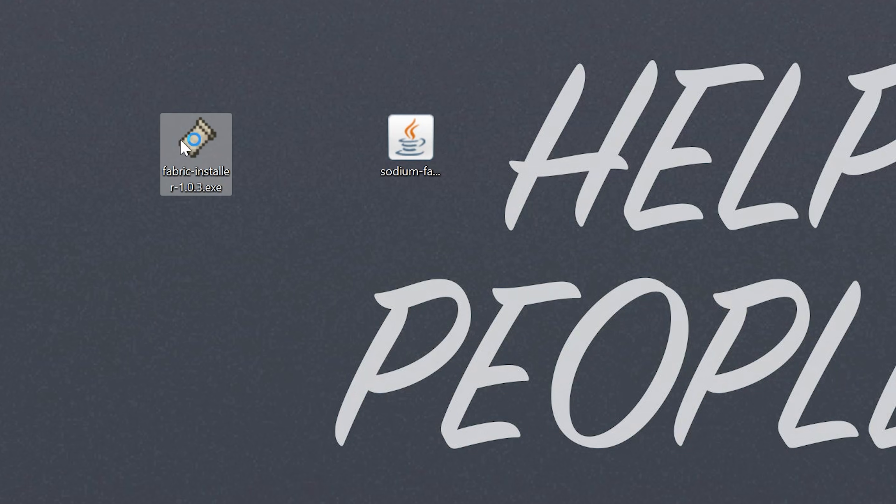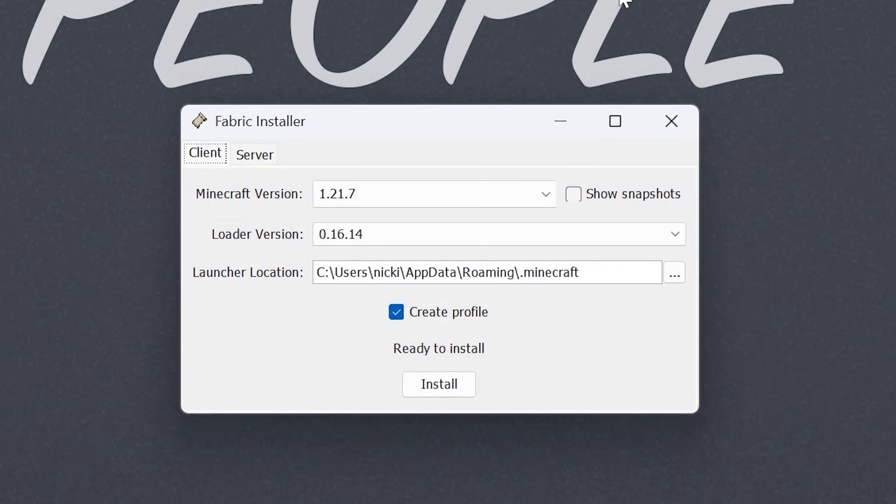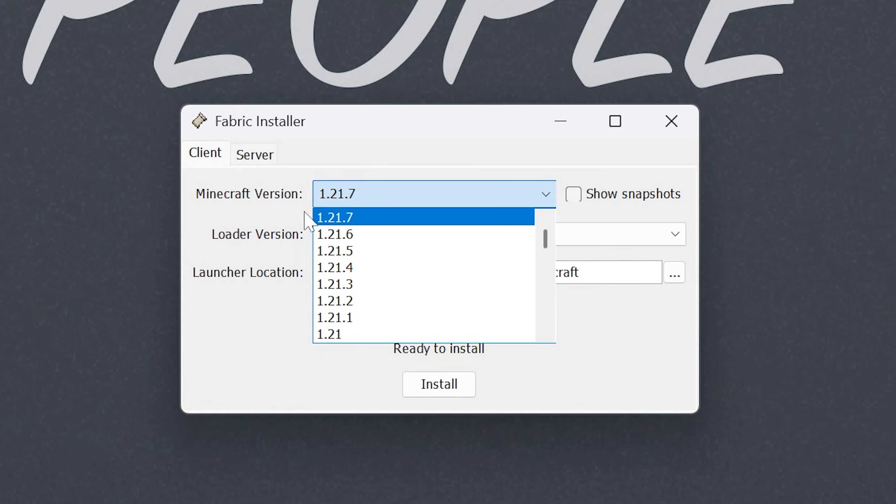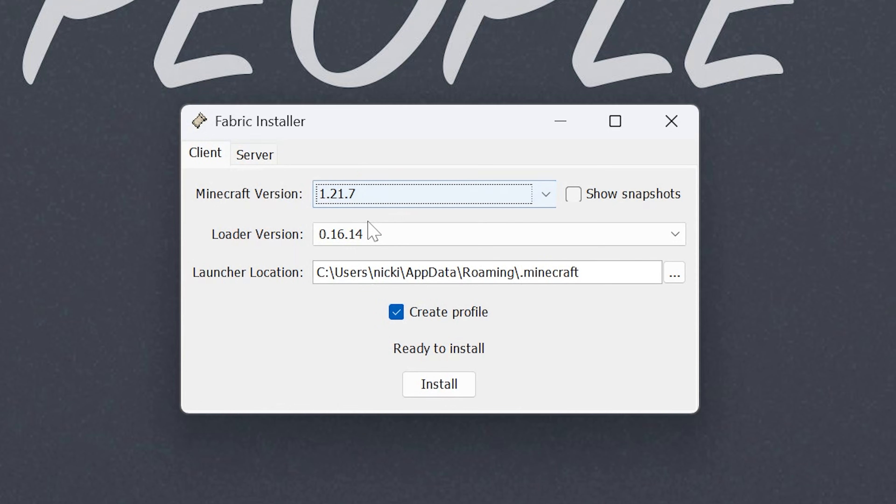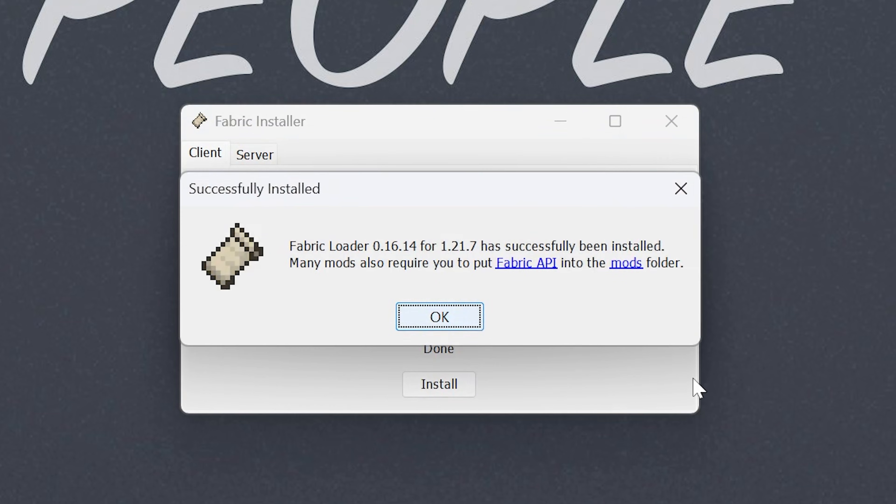To do that, go ahead and just double-click to open up the Fabric installer. You may get a warning that it's a new program on your computer. It's 100% safe to open it still. And once we're in the Fabric installer, we just want to make sure 1.21.7 is selected, Create Profile is checked, and click Install.